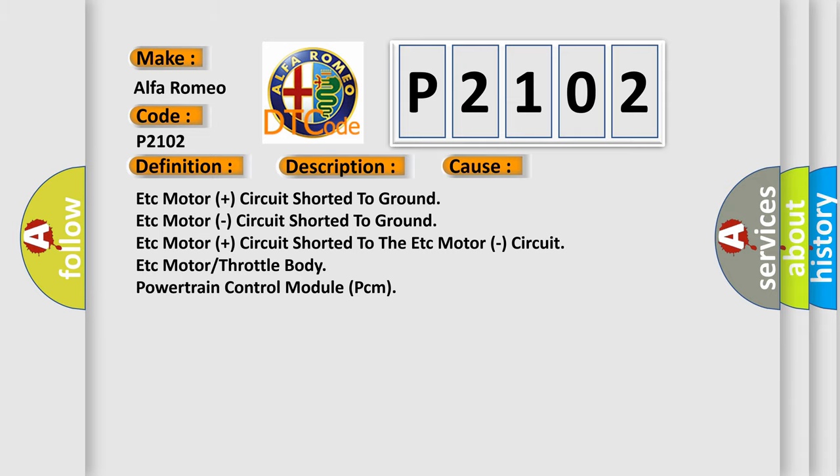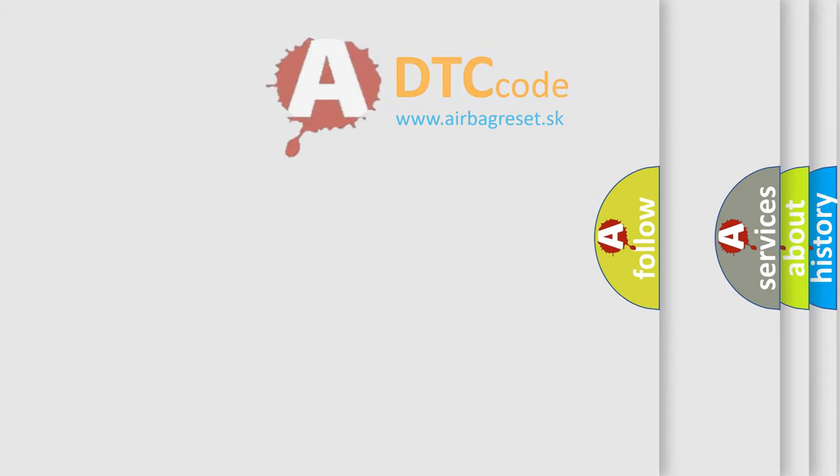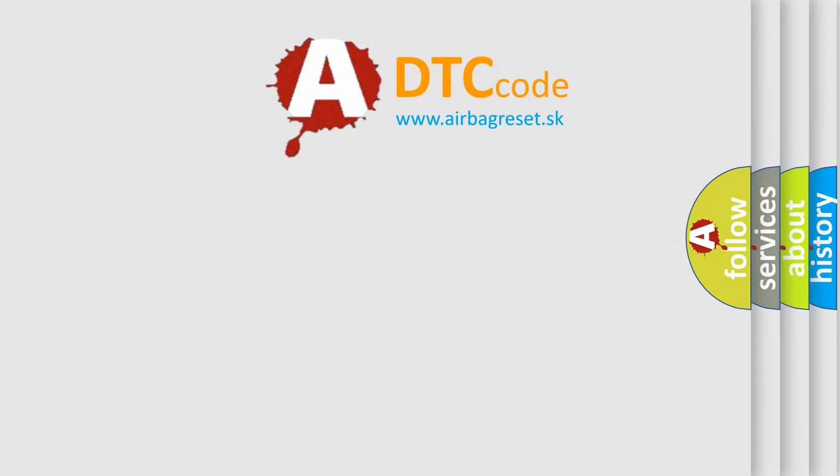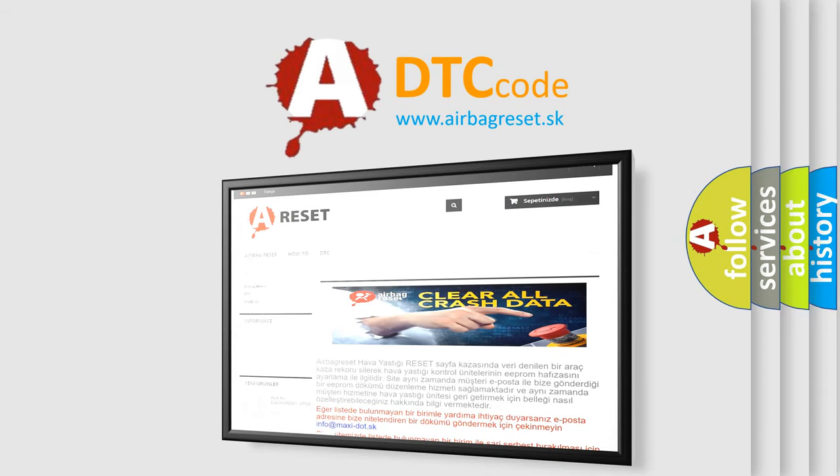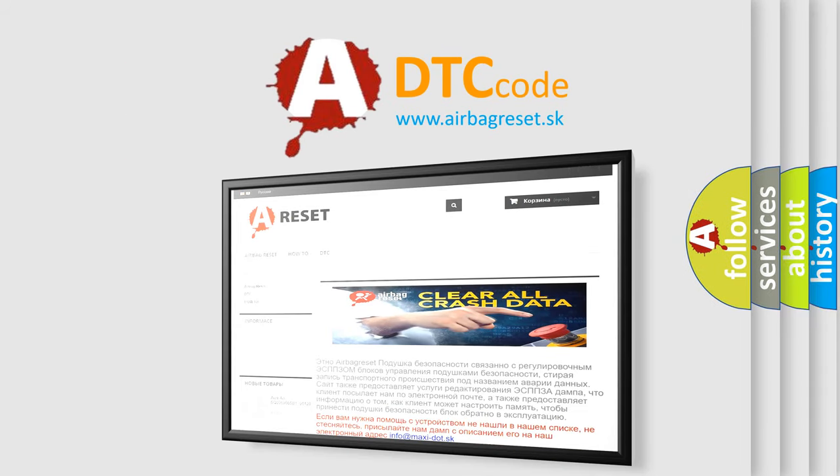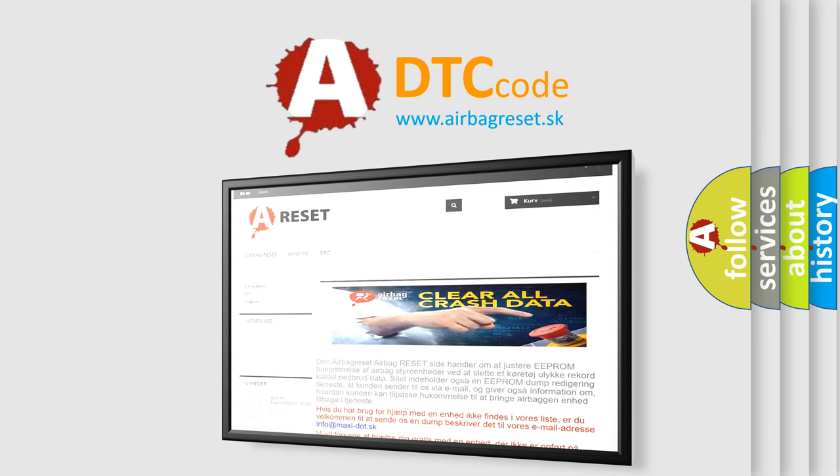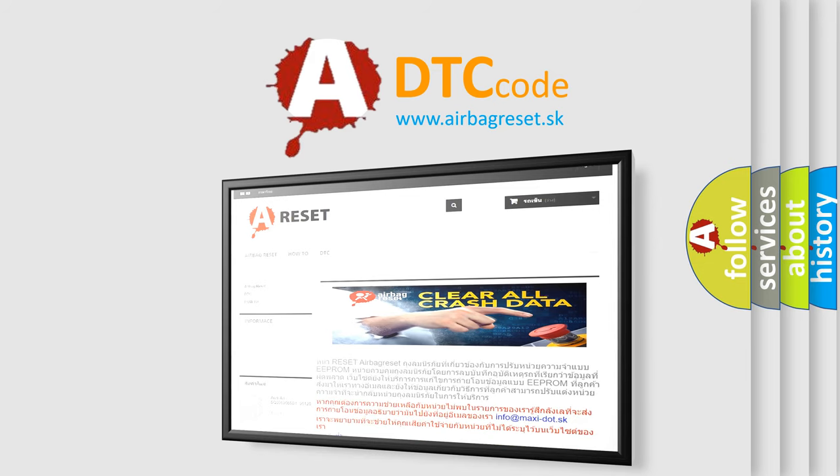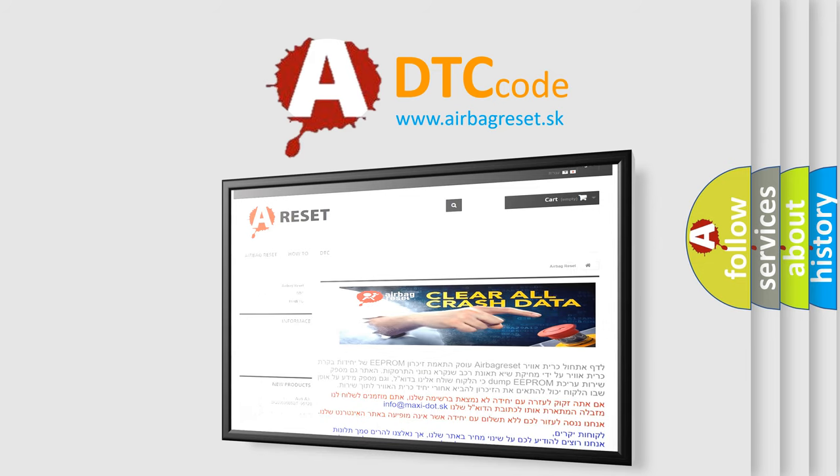The airbag reset website aims to provide information in 52 languages. Thank you for your attention and stay tuned for the next video. Bye.